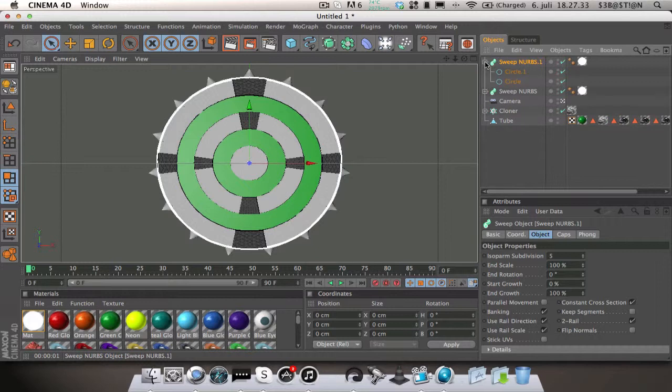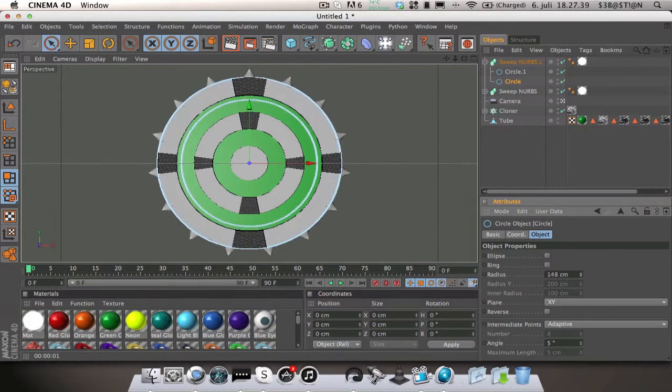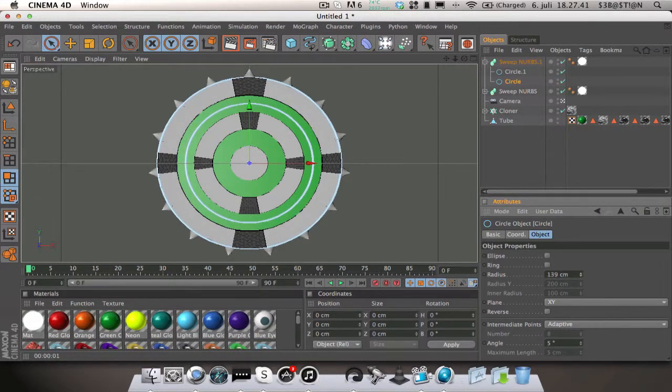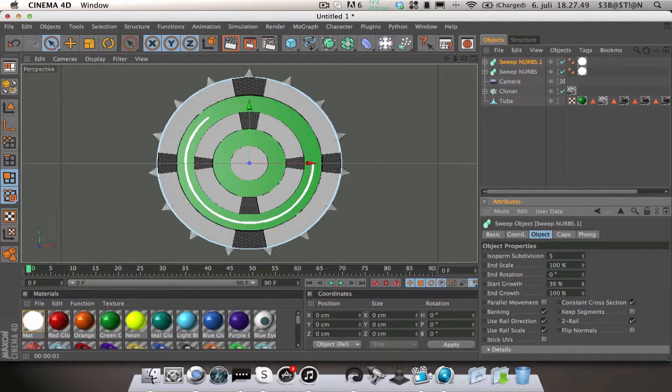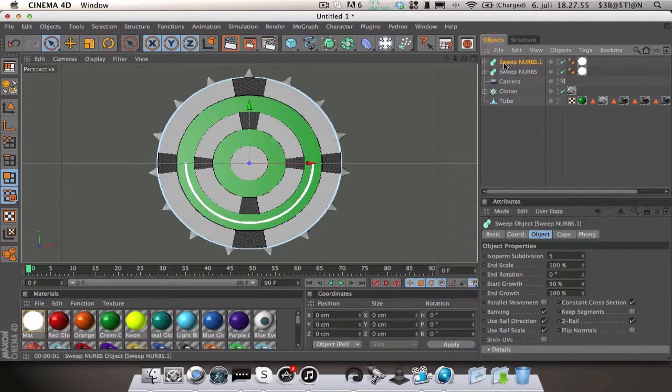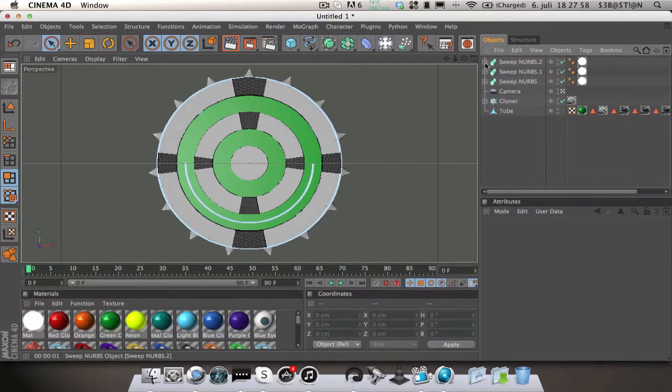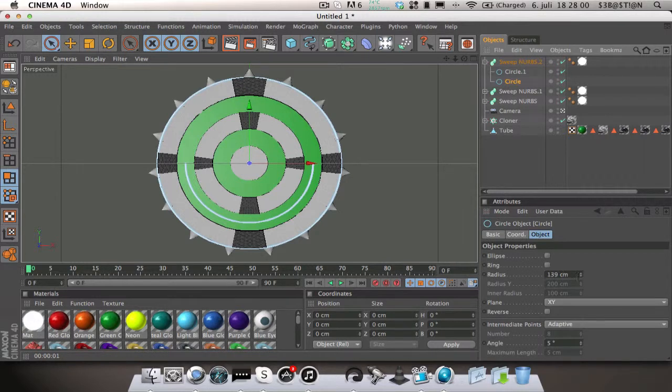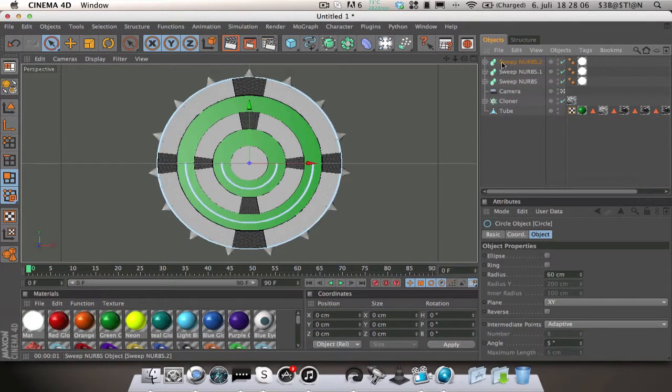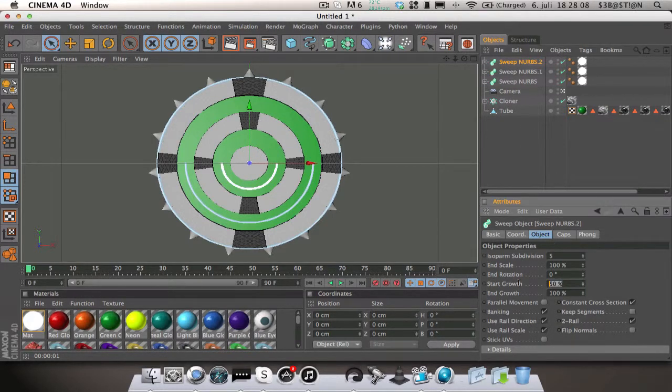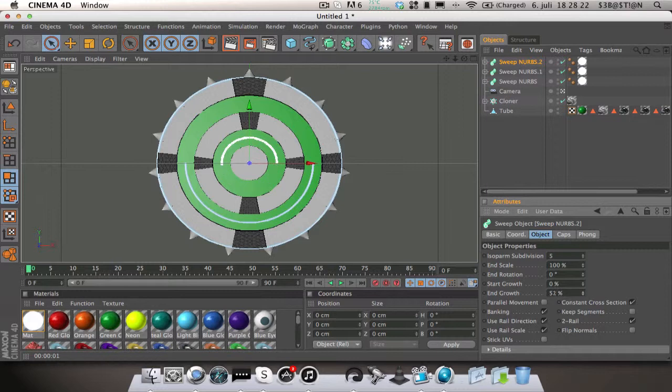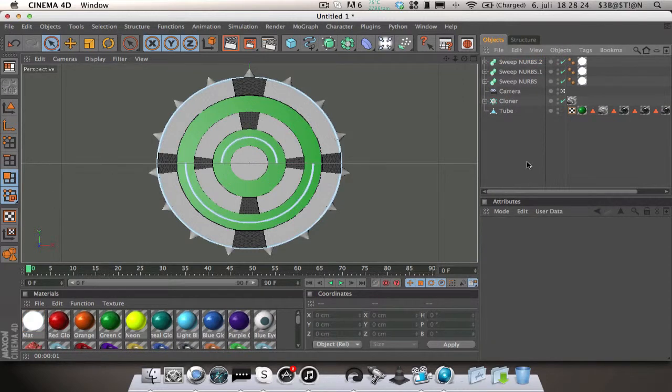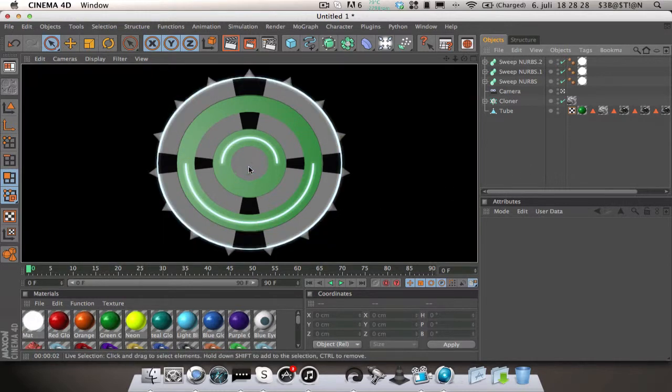Then go on to glow, change the inner strength to 80 and the outer strength to 50, and the radius to 7. Then drag it on to the sweep NURBS. Then you're going to get a really nice glow, a really nice glowing line like neon almost. Then copy the sweep NURBS and change the radius so that it fits inside the green part there. Then go into the sweep NURBS and change the start growth to 50 percent so you get a half circle. Then copy the sweep NURBS again, then change the radius so that it fits into the second green circle. Going to sweep NURBS change the start growth to zero percent and end growth to 50 percent like that.